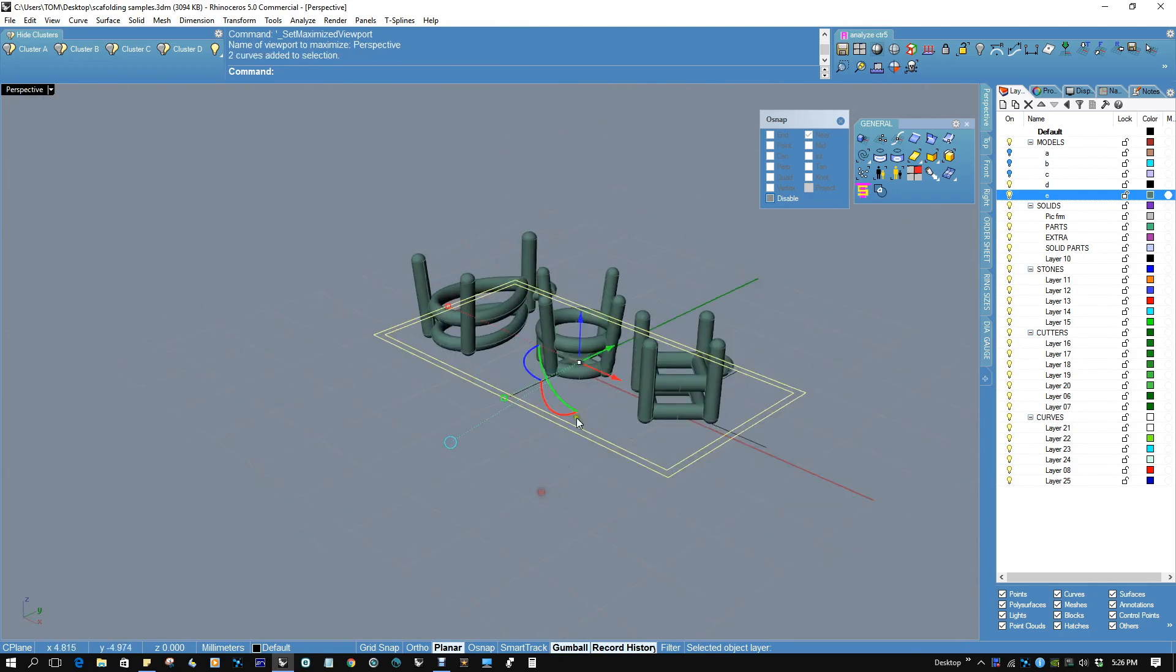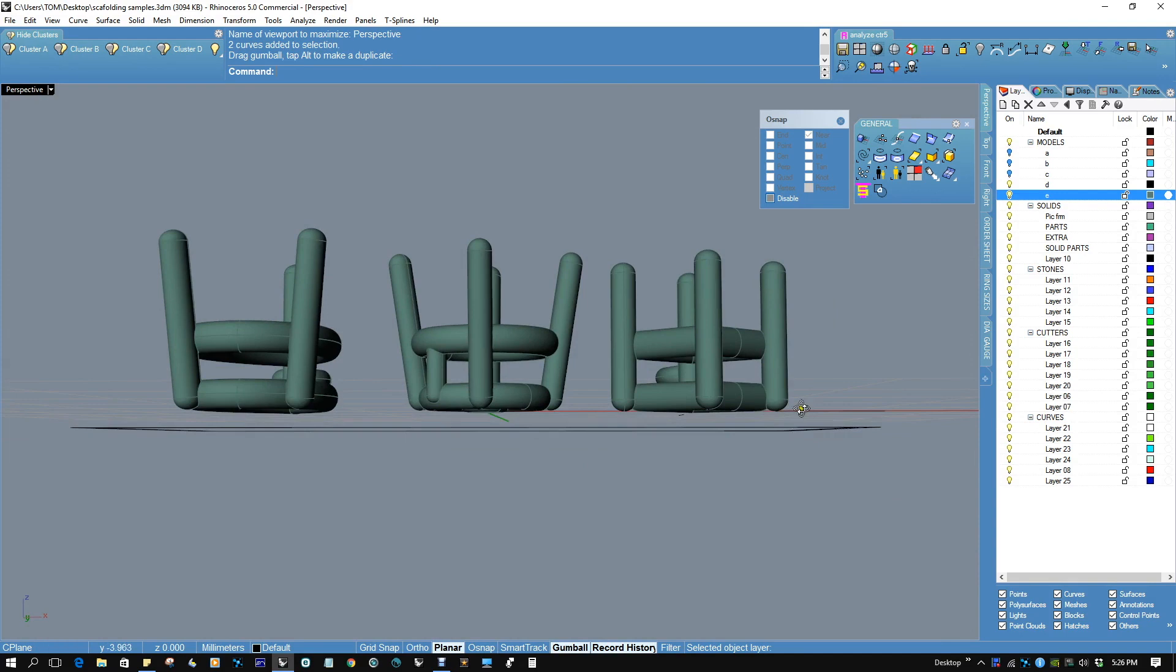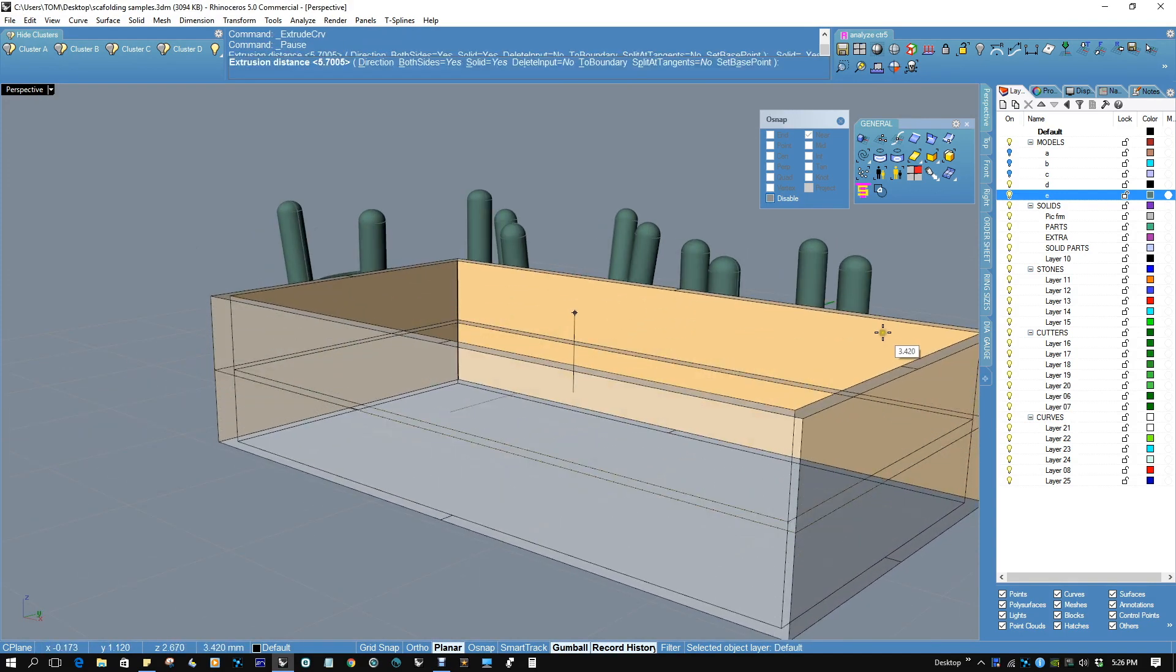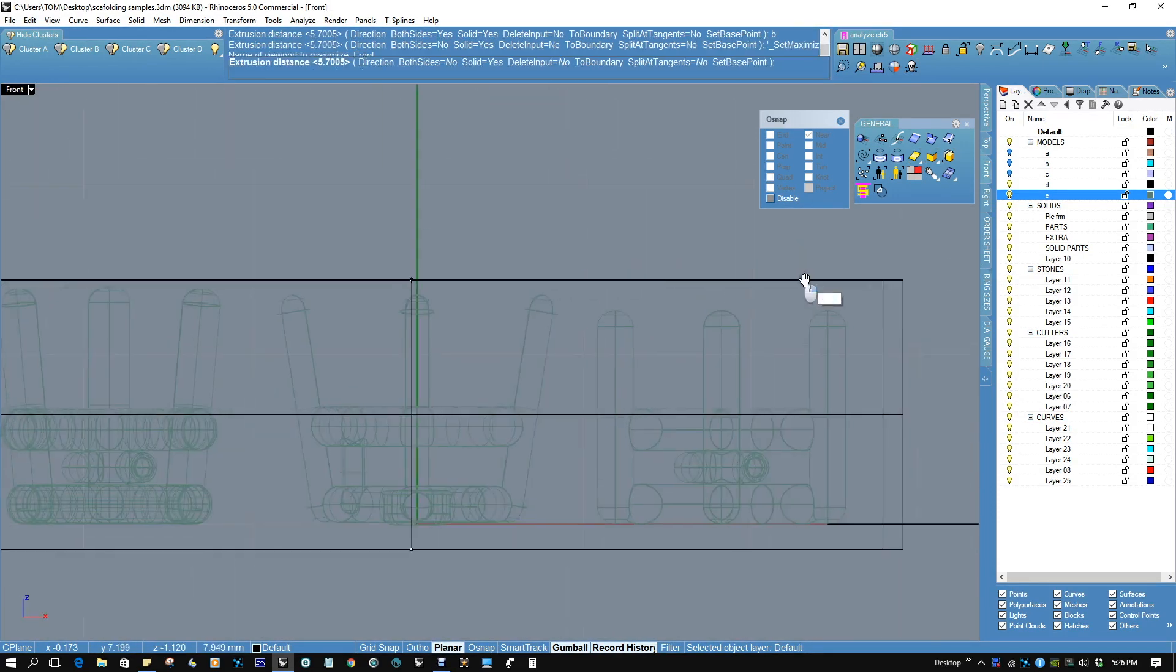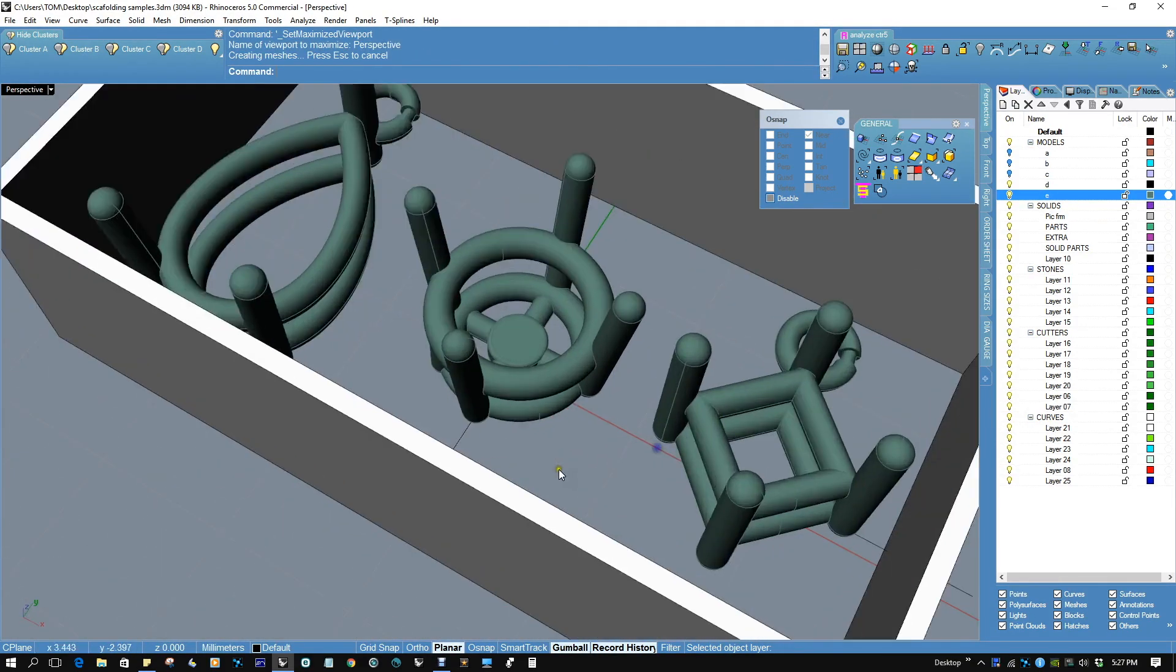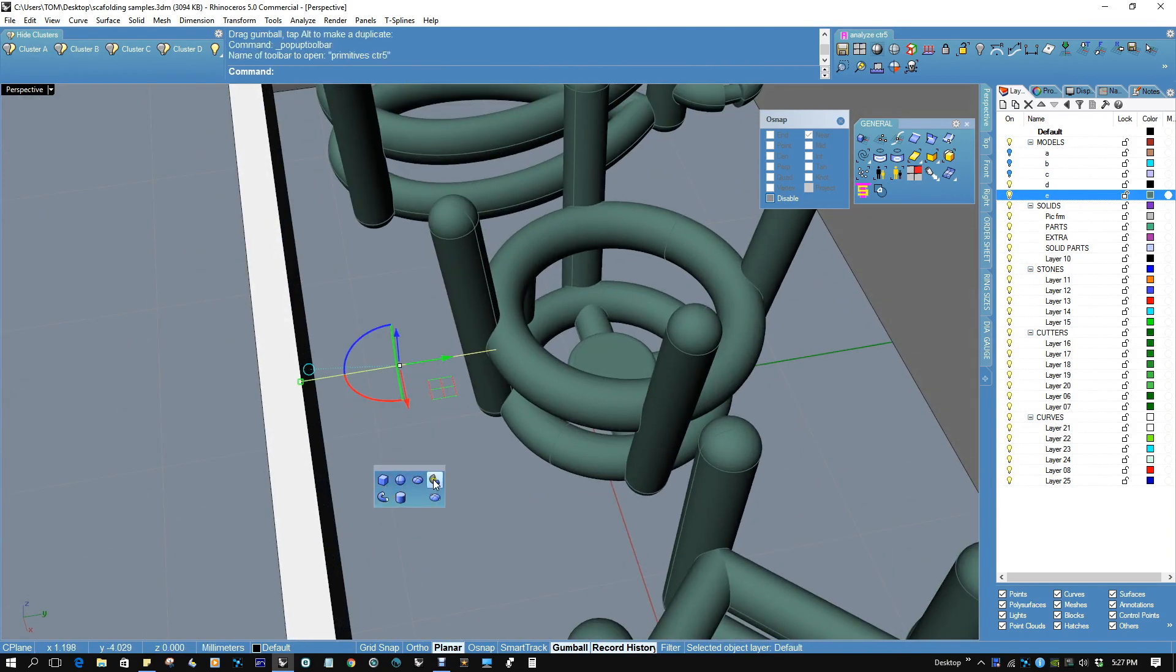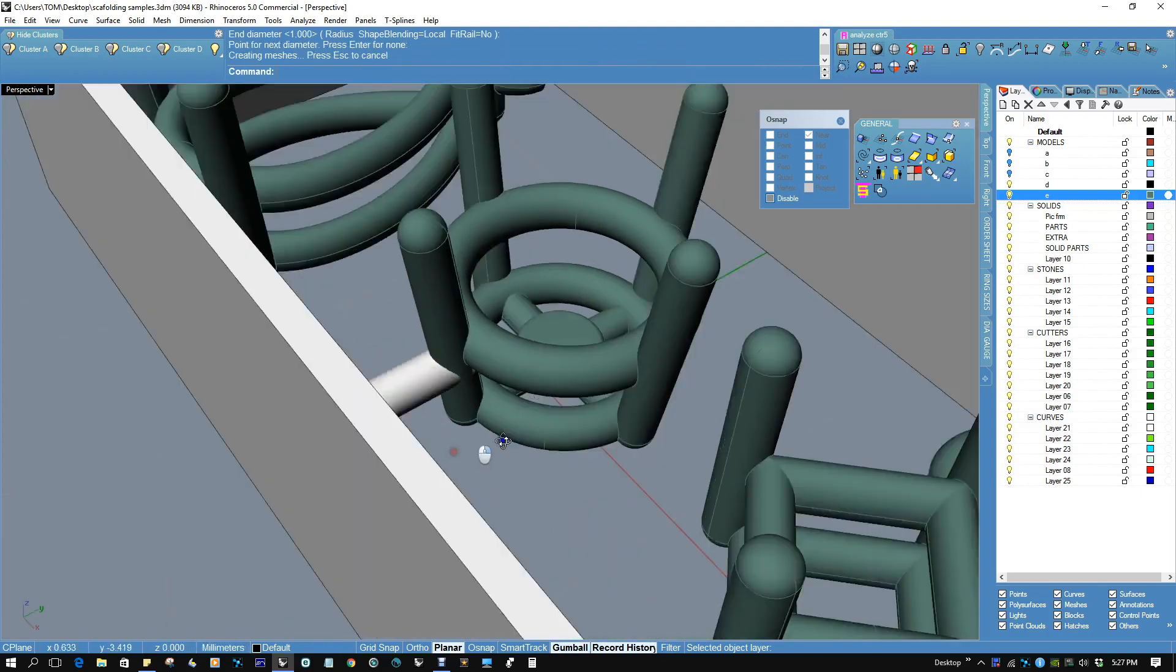First, we're going to bring this a little lower than the very bottom of all these pieces. Now we're going to extrude it straight and actually build the wall. That goes just past the highest prong. Now, we're going to bring this up and we're going to pipe that with diameter of one millimeter. Perfect.